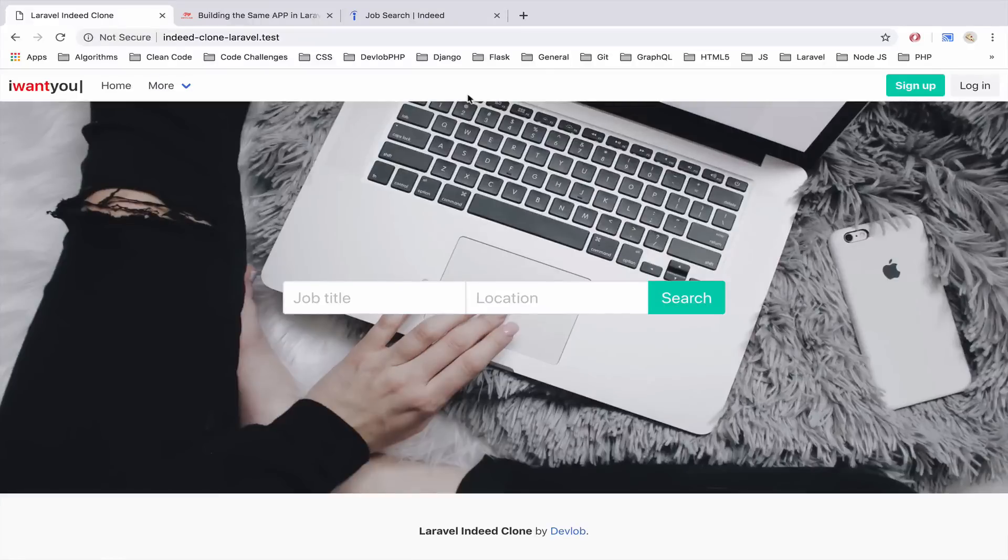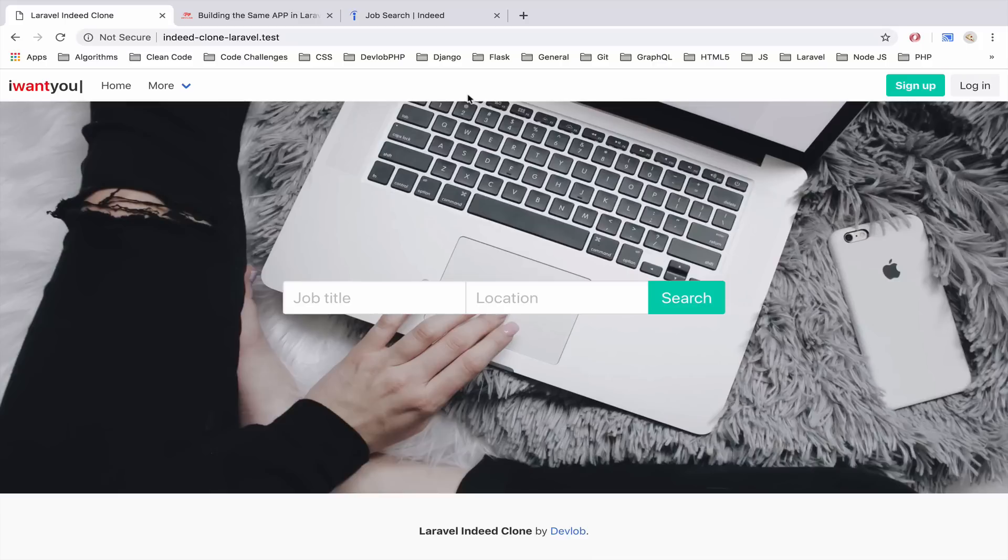The new course that I'm working on right now is building the same app in Laravel and Symfony. This course will answer a lot of questions and I don't believe that there is such a course available on the internet right now.